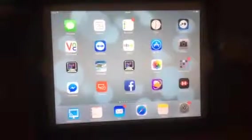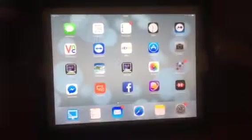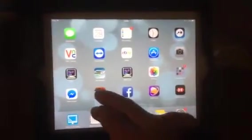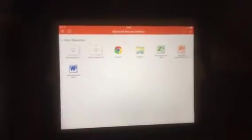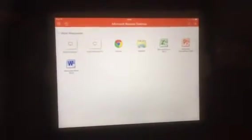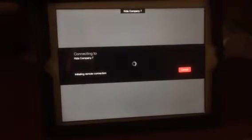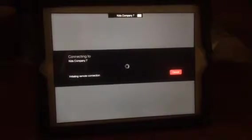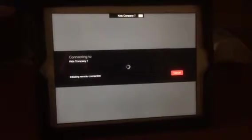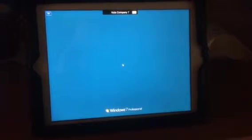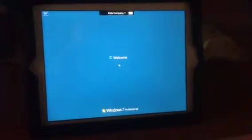The new Microsoft RDS app for the iPad is really cool. If I click on that, it takes you straight into my set of machines. We're going to connect to a Windows 7 machine — it shouldn't take too long to load, all from the iPad.